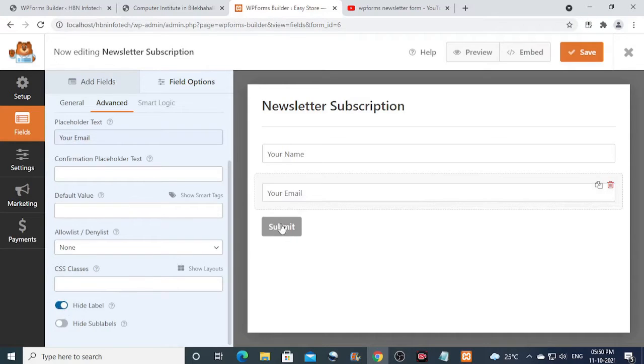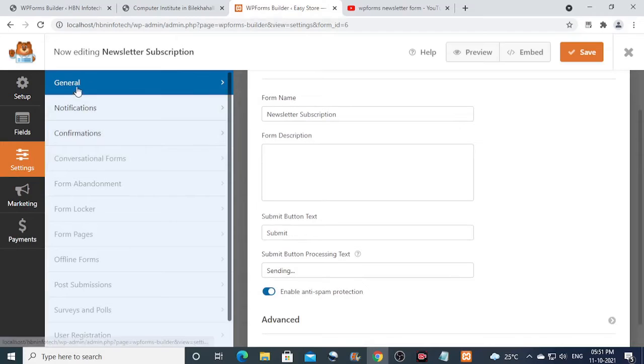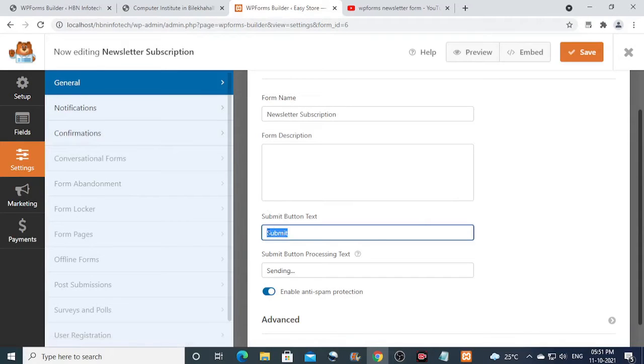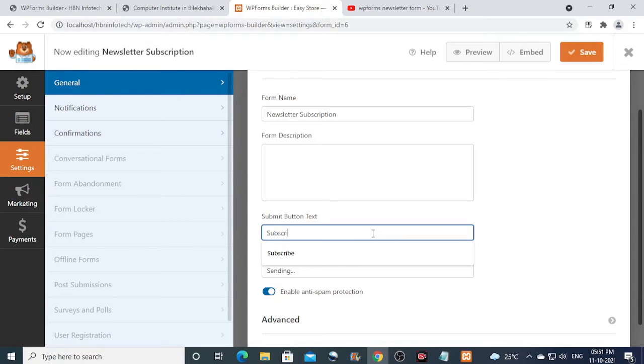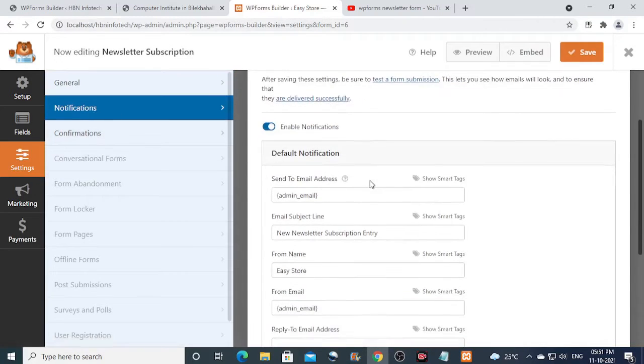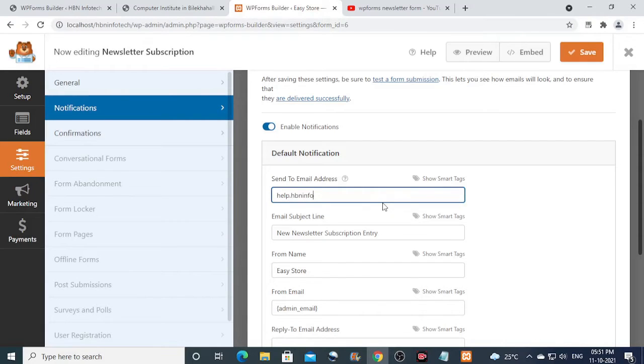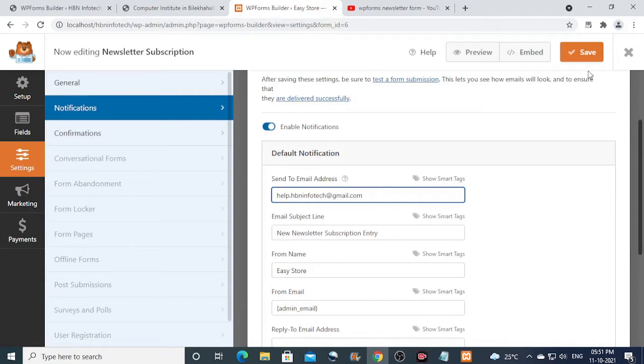Now click on the submit button and rename it as subscribe by going to the settings. Now click on notifications and type in the email address to which you want to receive the subscribers data. Click on the save button and then click on close.